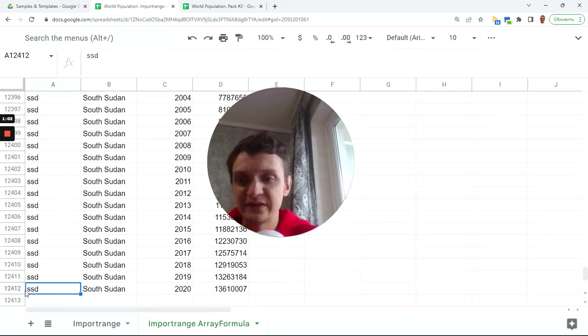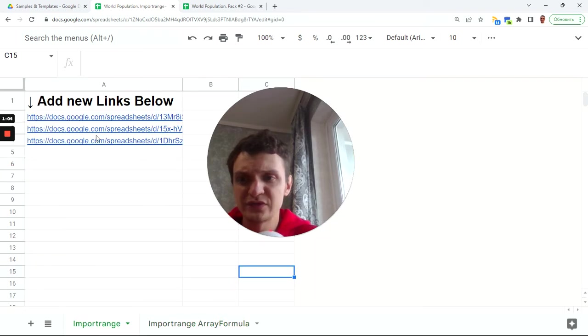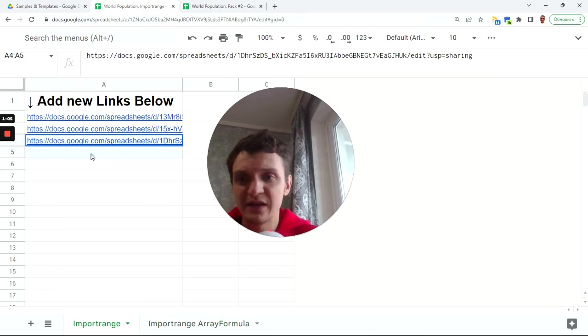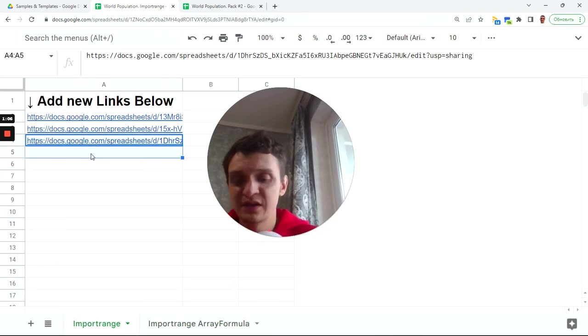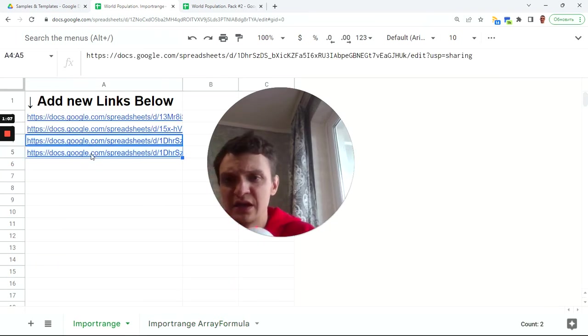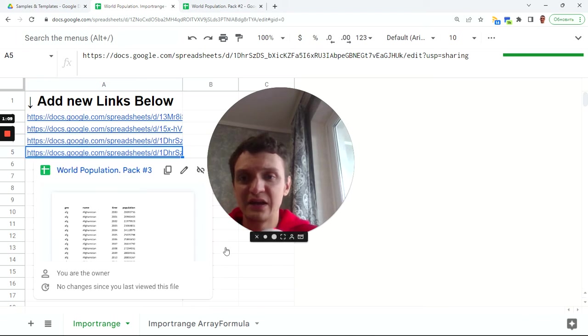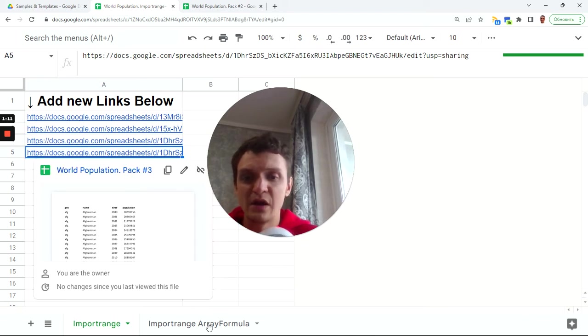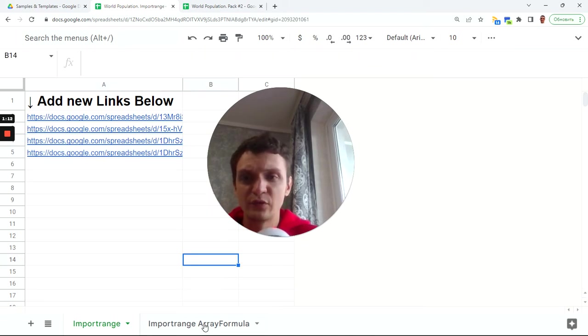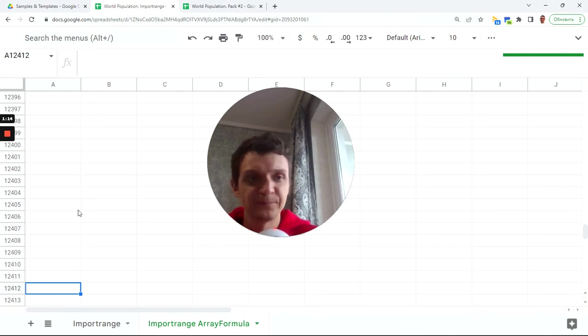Now I have 12,000 rows and if I just add the same data source I will repeat it again and I will get more in my import range array formula here.